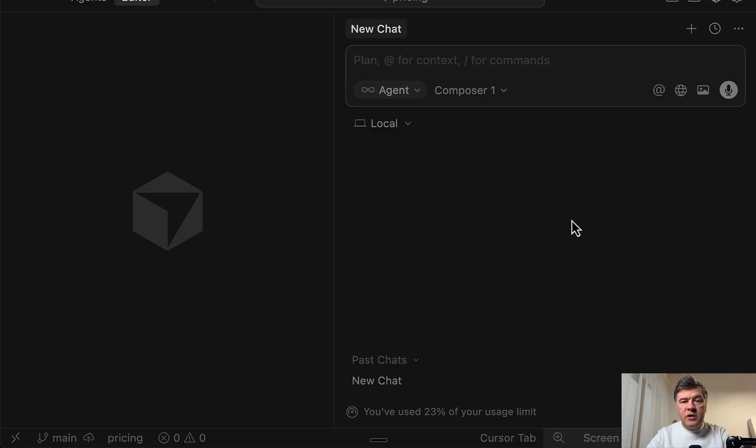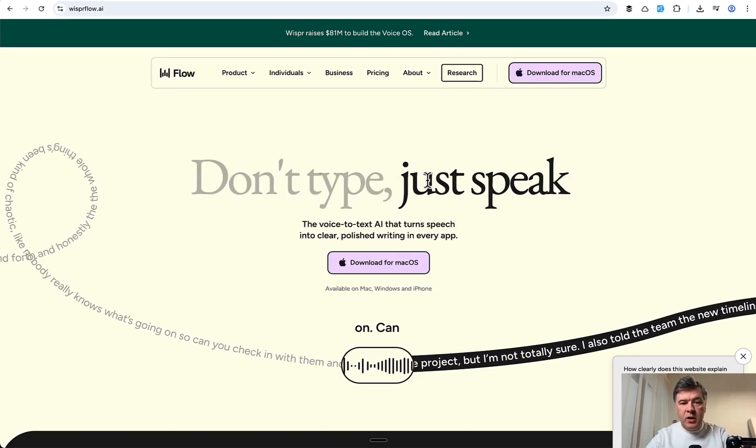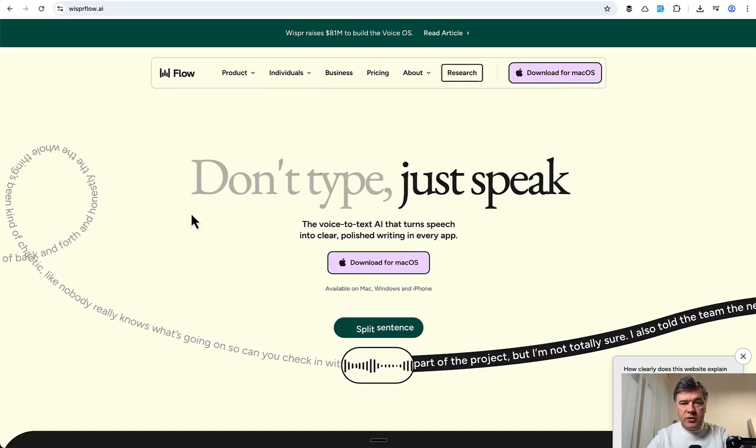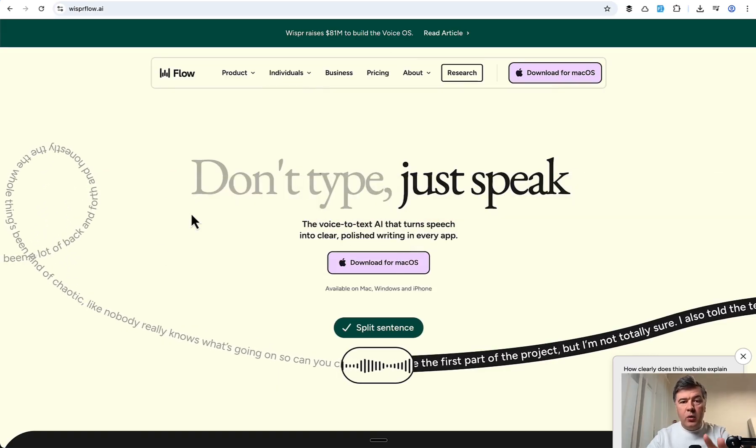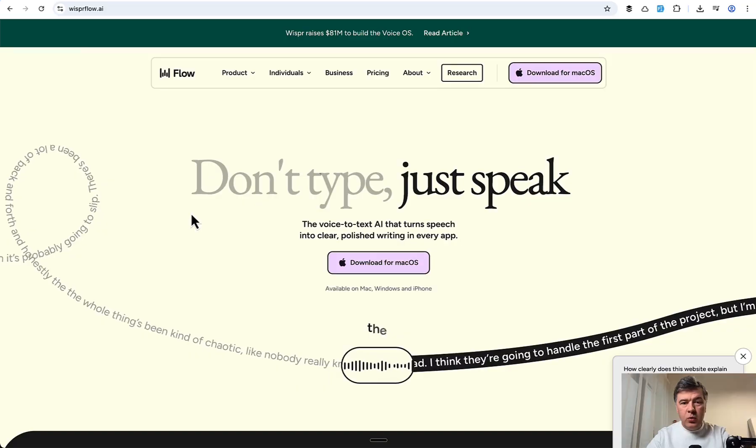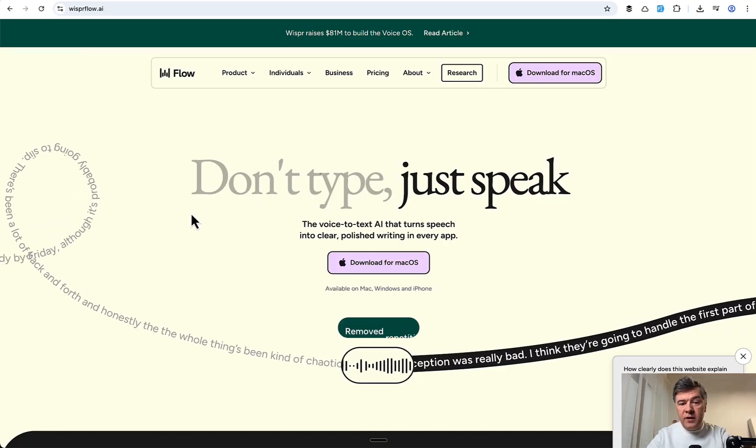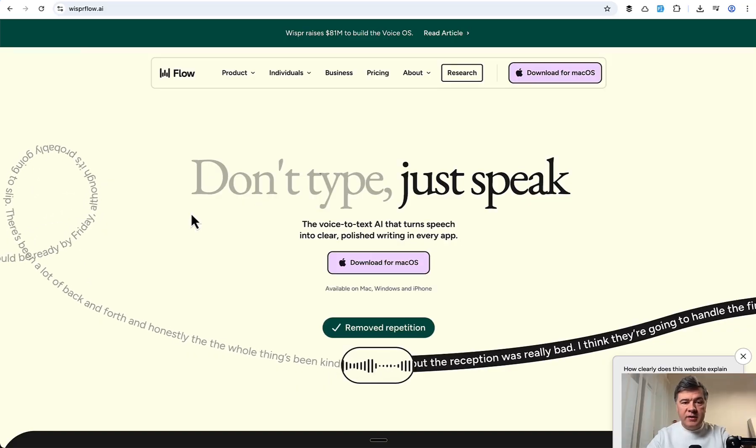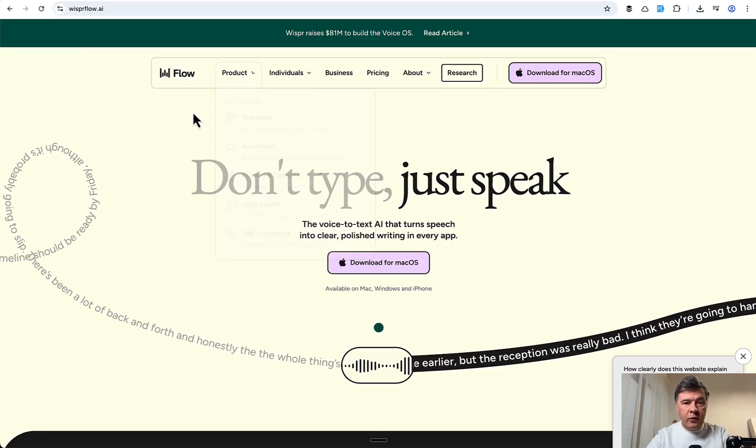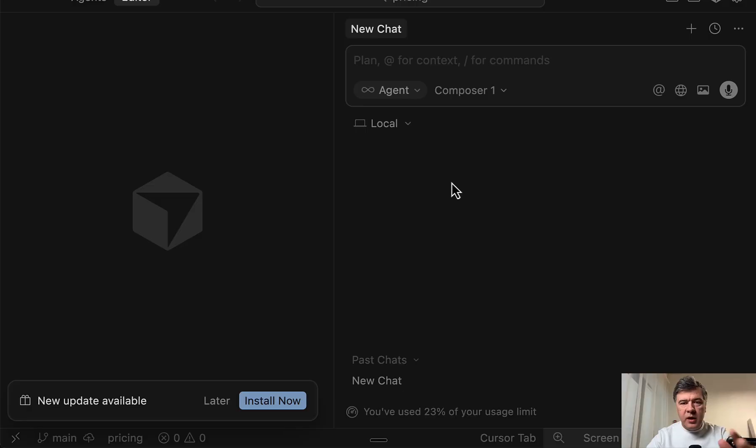Previously, people were using some external third-party tools for that, and one of the most popular ones is Whisper Flow. So in this video, I will test both in action. Which is more accurate? Which is more convenient? And is it worth paying for Whisper Flow or paying for Cursor?